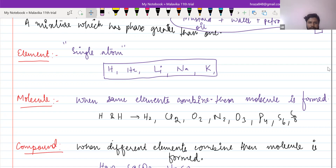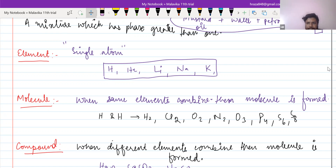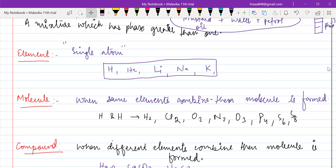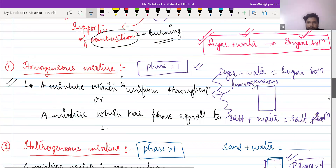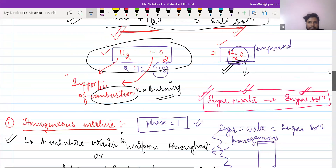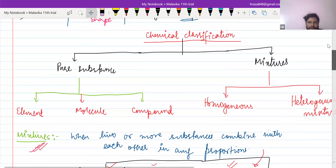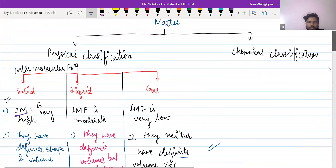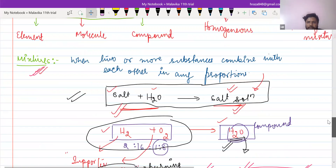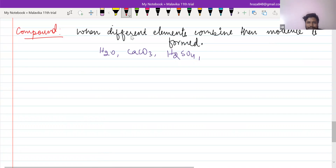This is a trial class, so I have to end now because I have other classes. I'll see you soon. If you have any doubt in this chapter, you can ask me. Wait a minute — I'm going to ask you a question: which factor is responsible for the physical state of matter?